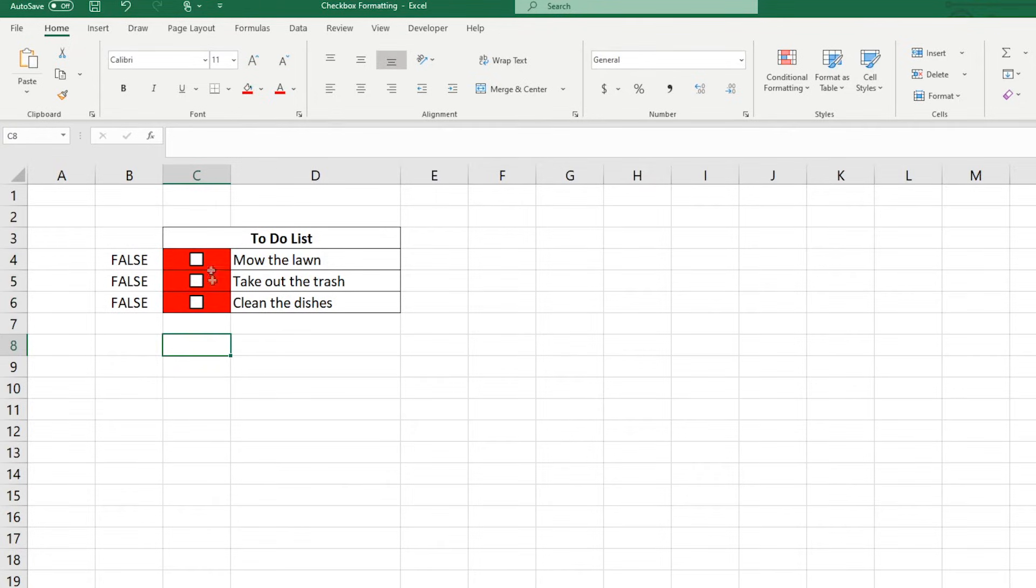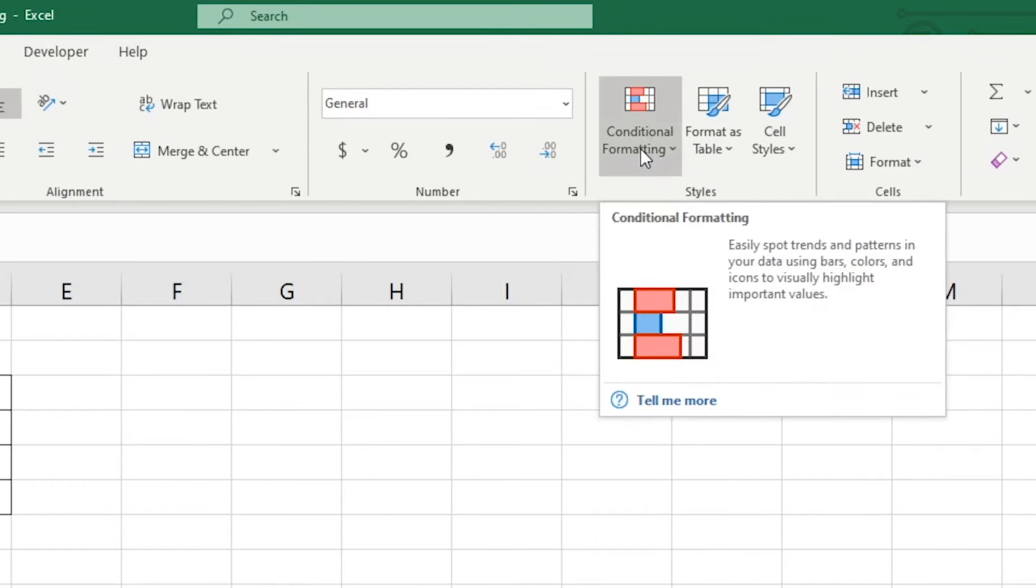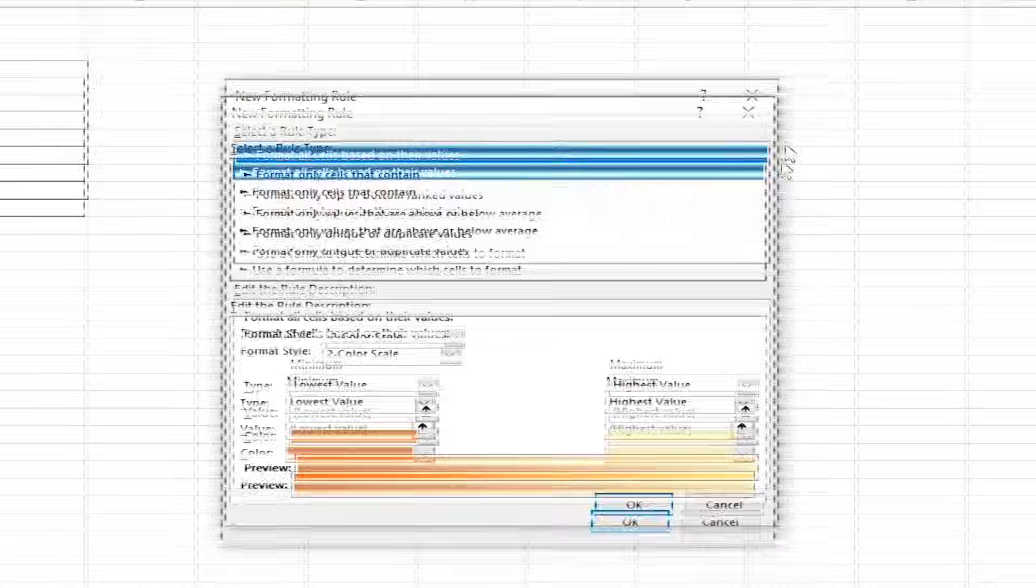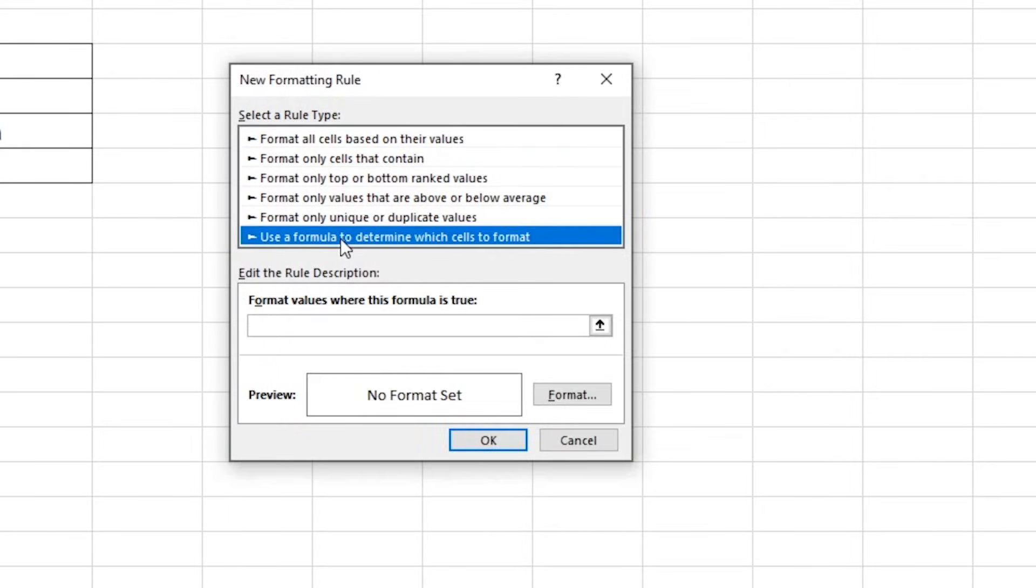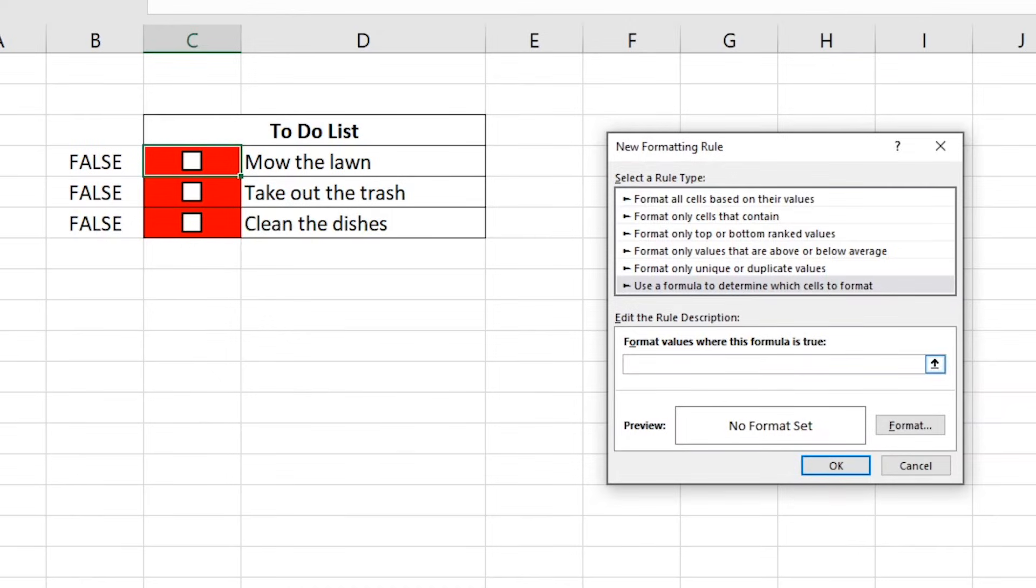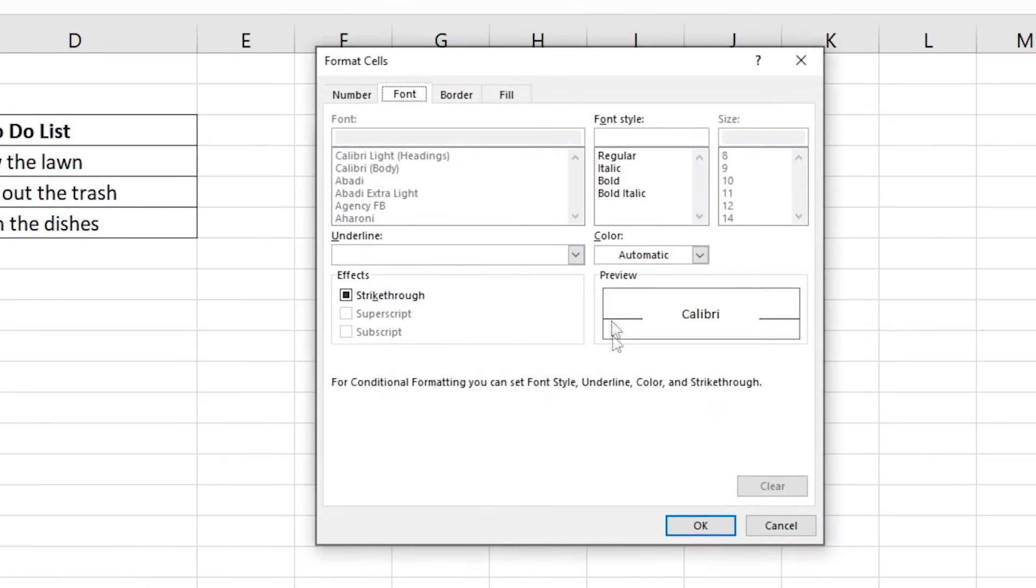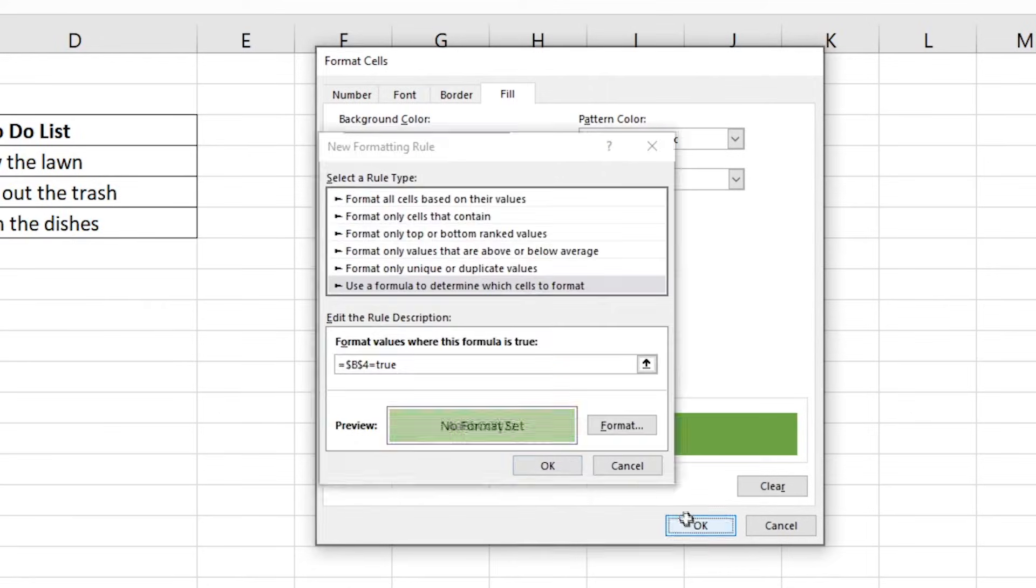I'm going to select the first cell on the to-do list, then under the Home tab, select Conditional Formatting and click New Rule. Then select Use a formula to determine which cells to format. Click inside the formula bar and select the cell B4, then type equals true. After that click the Format button and under the Fill tab, select a green color and press OK.